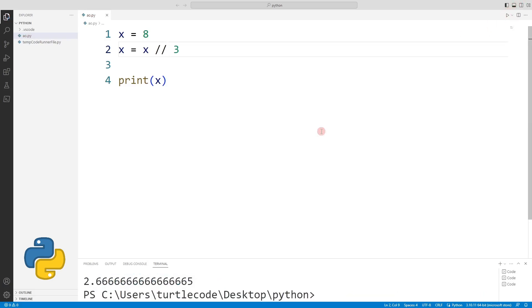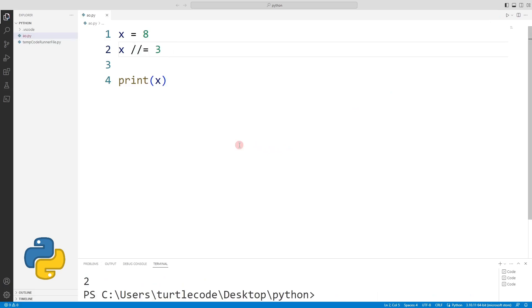You can use double slash to round the split down. You can also use the short method.